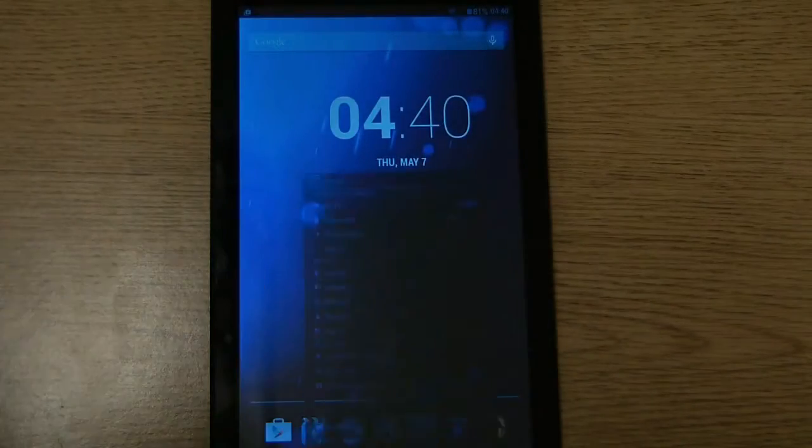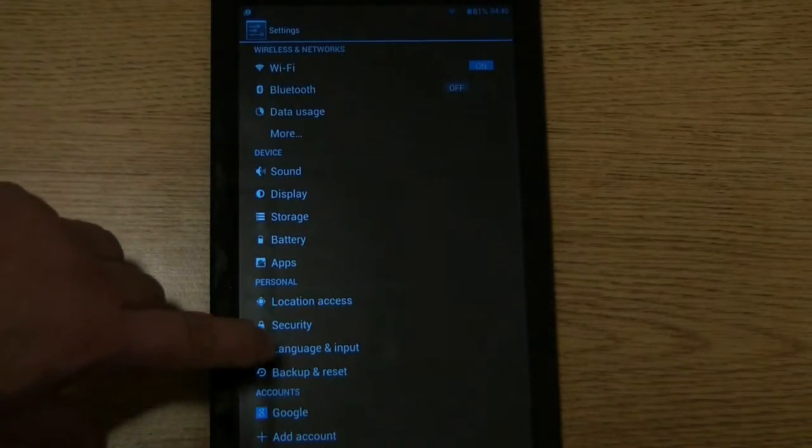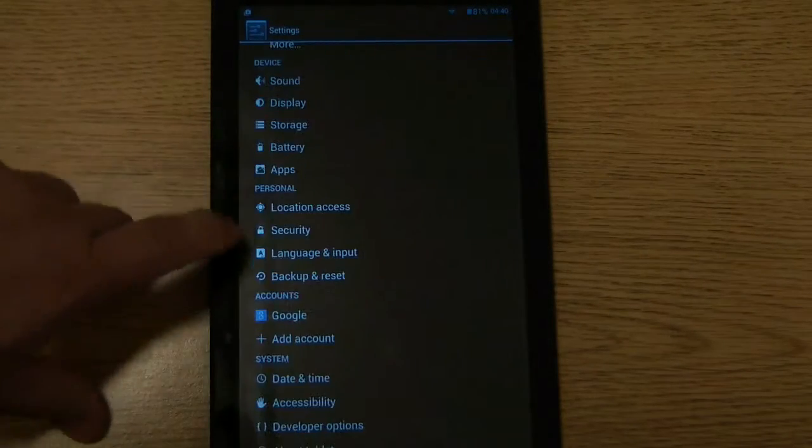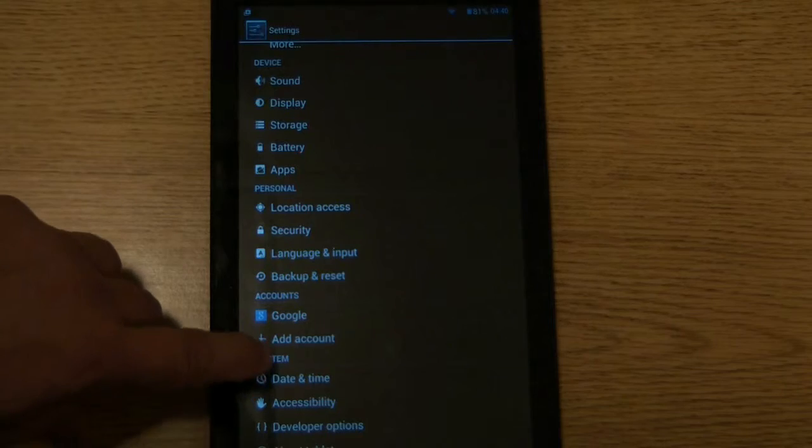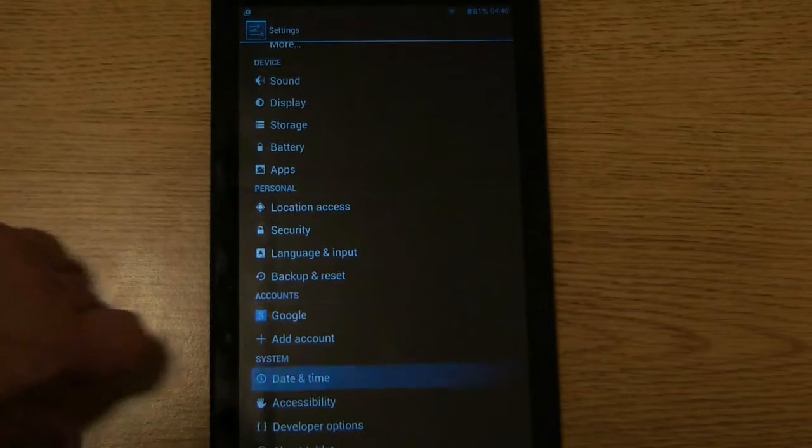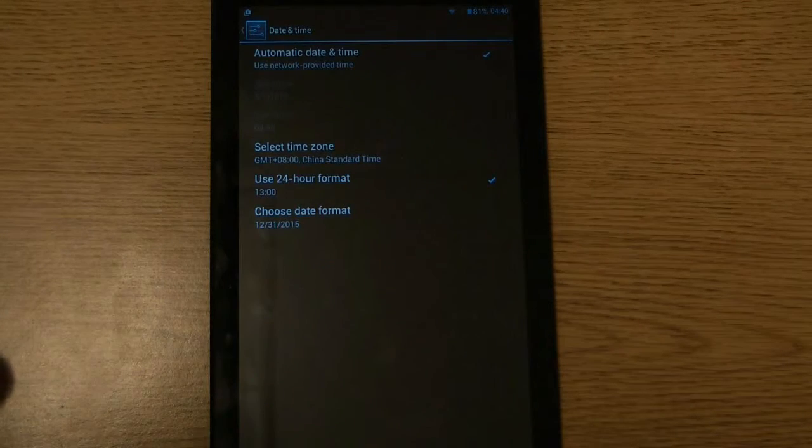Click on the settings icon, scroll down a little bit, under system, click on date and time.